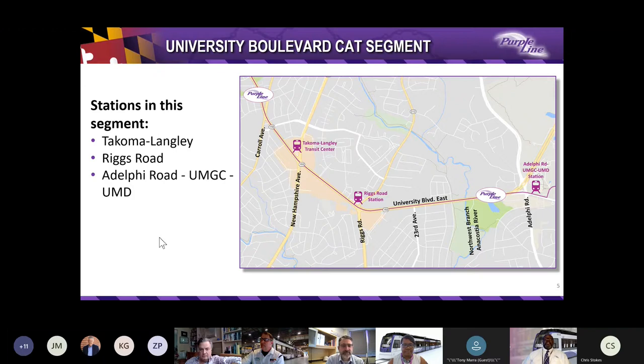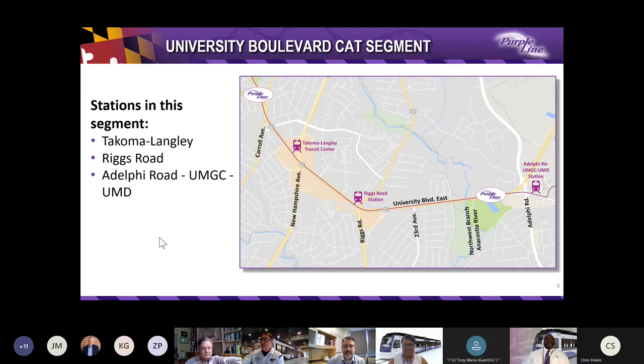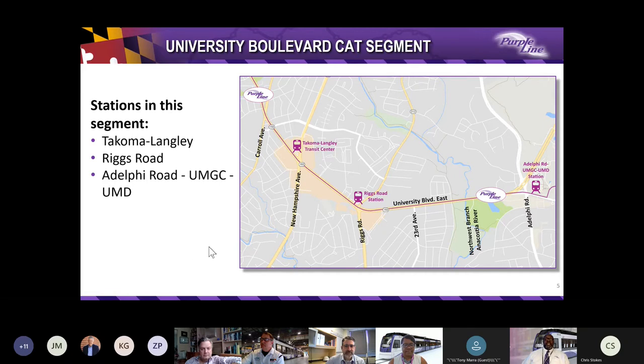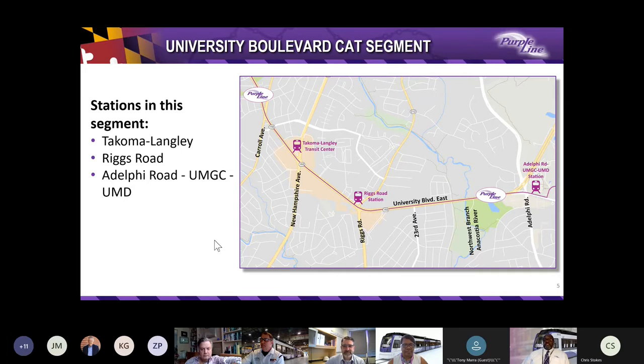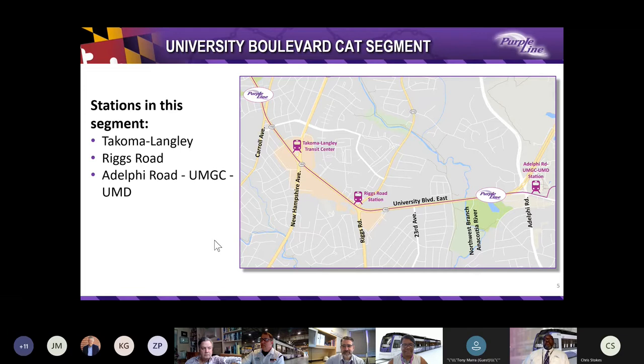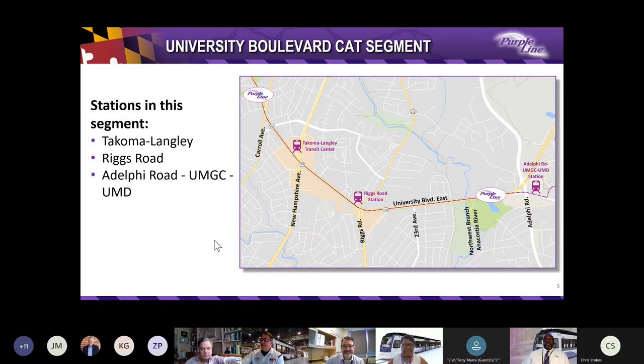We'll cover the segment of the Purple Line that includes the following stations: Tacoma-Langley, Riggs Road, and Adelphi Road UMGC-UMD. Now, I'm going to turn it back over to Project Deputy Director Anita Rogers. Anita is the newest addition to Project Leadership, but she has served in the background on the financial side of things for a few years. You might have seen her letters cited in the Washington Post. Collectively, Matt, Vern, and Anita represent the new leaders of the Office of Transit Development and Delivery, which oversees the project for the MDOT MTA.